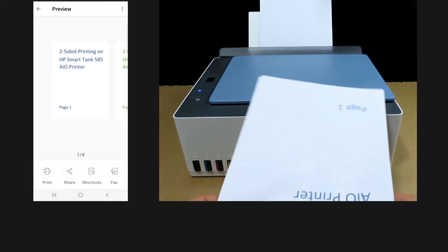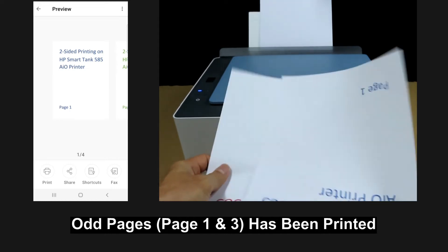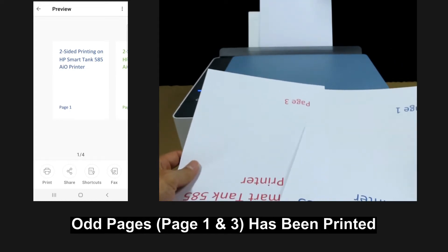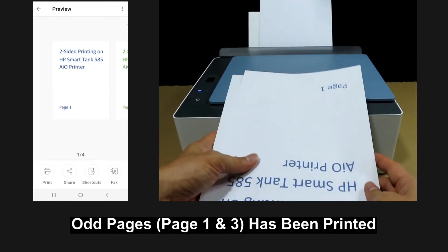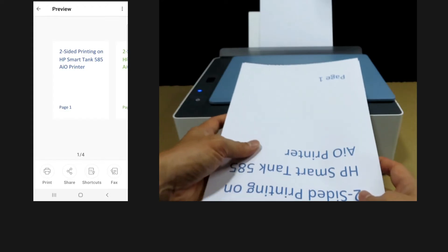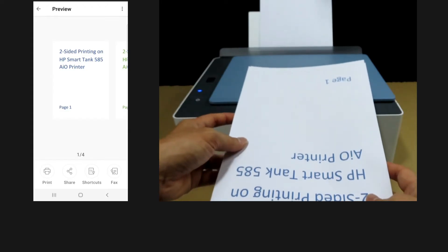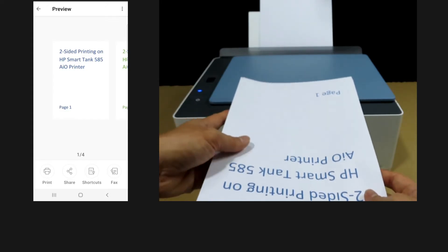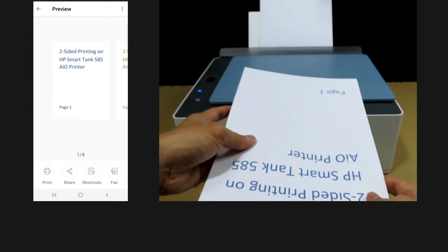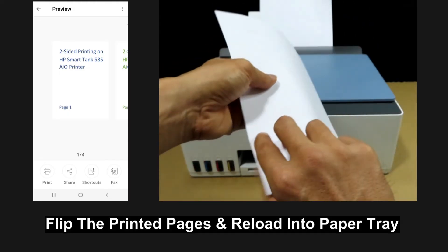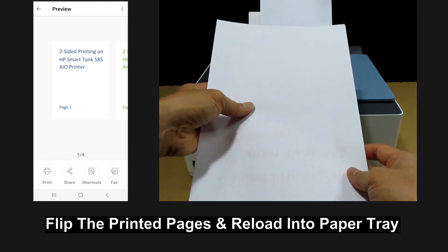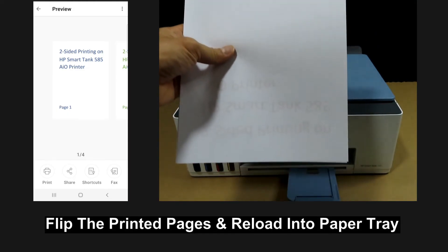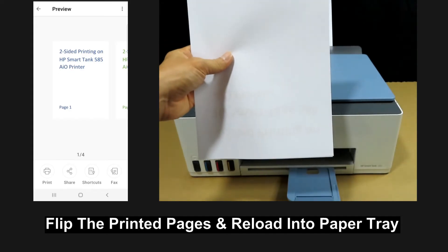So page one and page three has been printed. And this is the orientation. We need to reload the paper back into the paper tray. First we need to flip the printer over and then load it back into the paper tray.